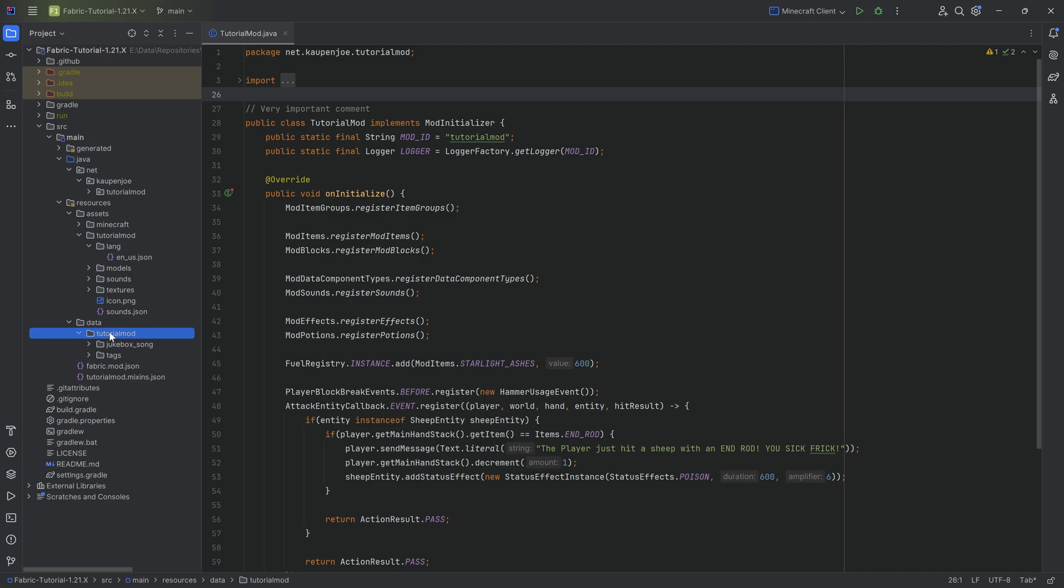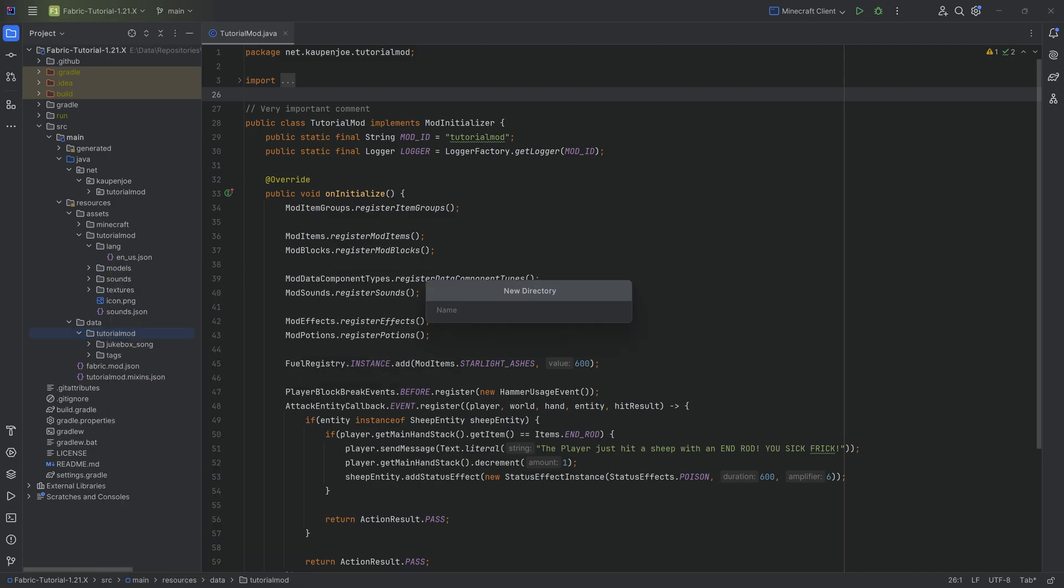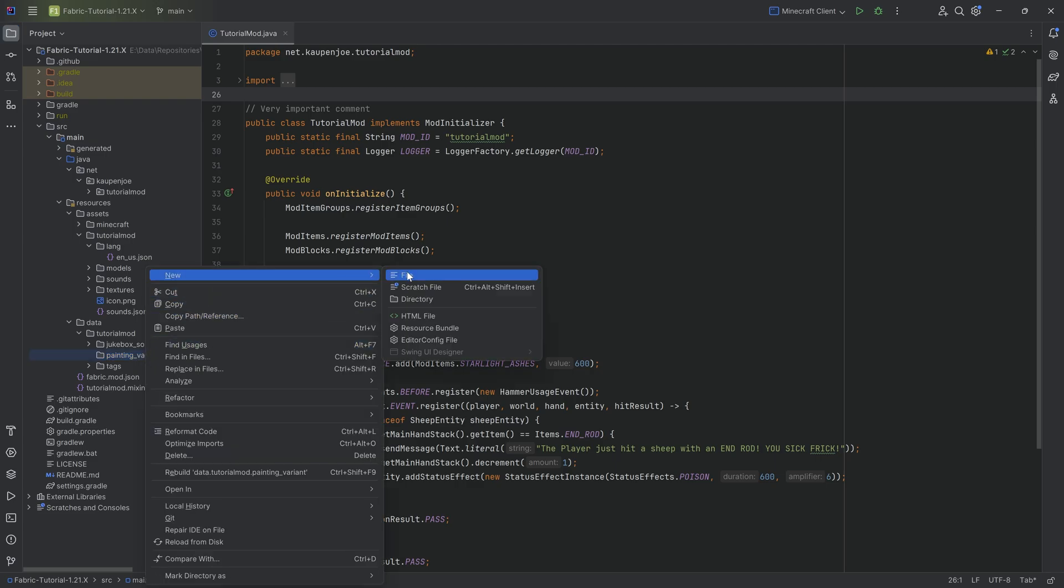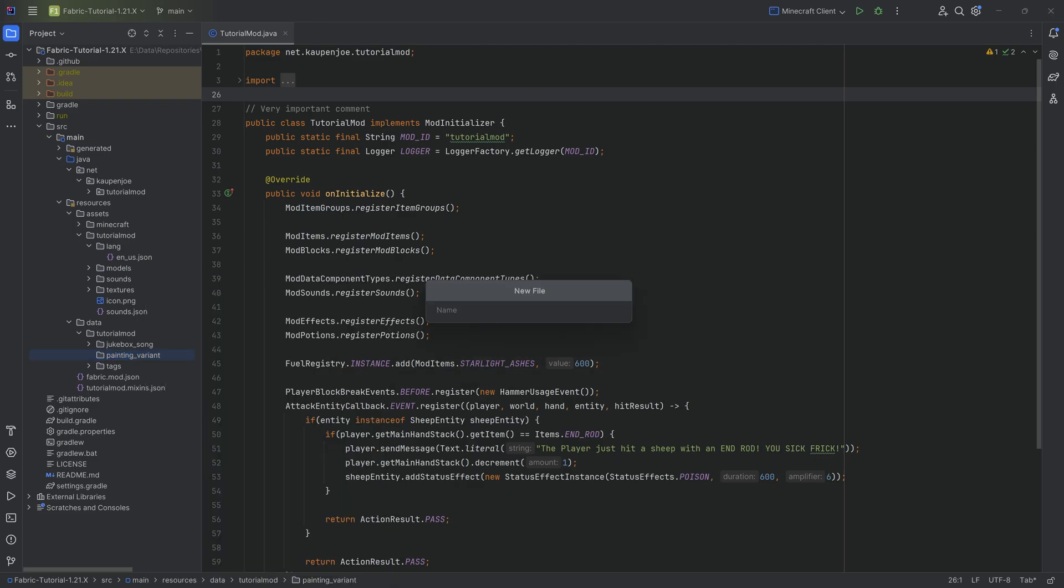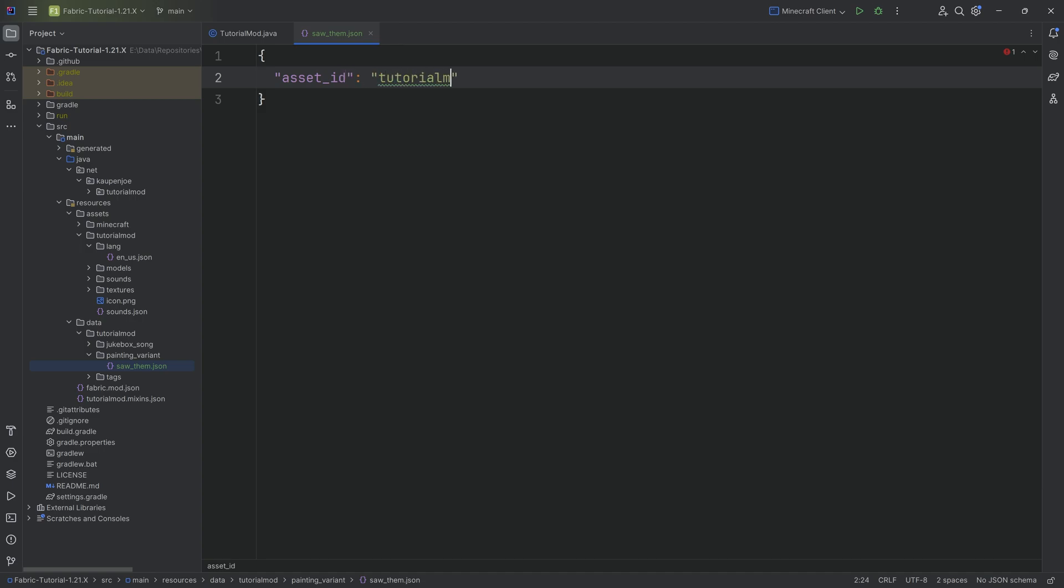We're going to start in the data/tutorialmod folder and make a new directory called painting_variant, making sure we write this correctly—super easy to make a typo here. Inside that folder we'll create a new JSON file called saw_them.json. The content will look like this: asset_id is tutorialmod:saw_them.